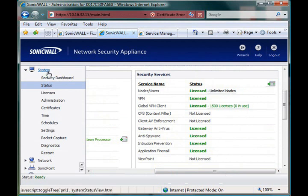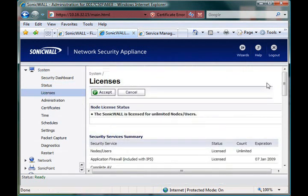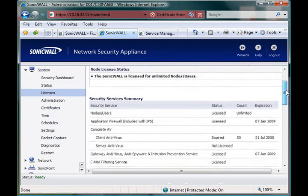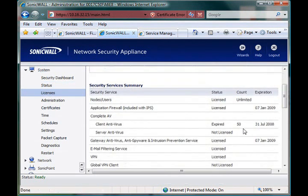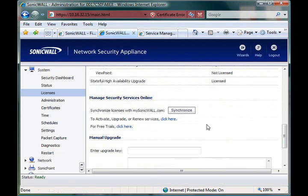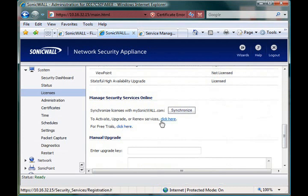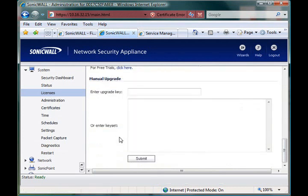We can actually also go to the system licenses menu. This will give us a more complete view dealing with how many clients we have for certain things, expiration dates, and all that. And at the bottom, we can tell it to synchronize. So if you just bought any licenses and you want to force the unit to update, you can hit this. Or if you want to activate or renew services or activate any free trials, both those links are down here as well.